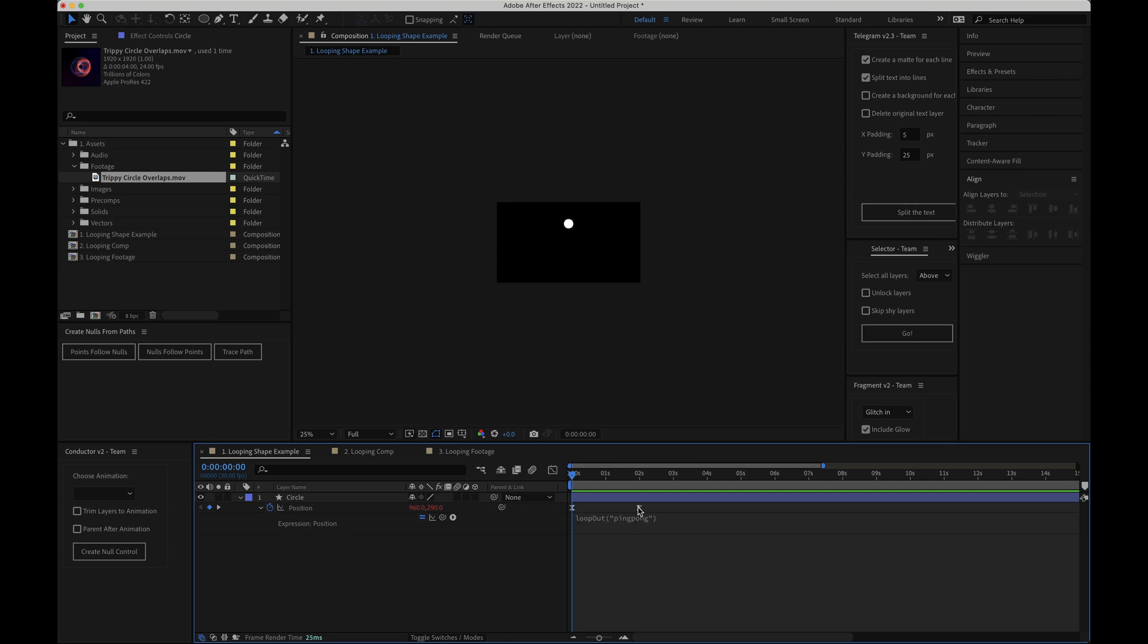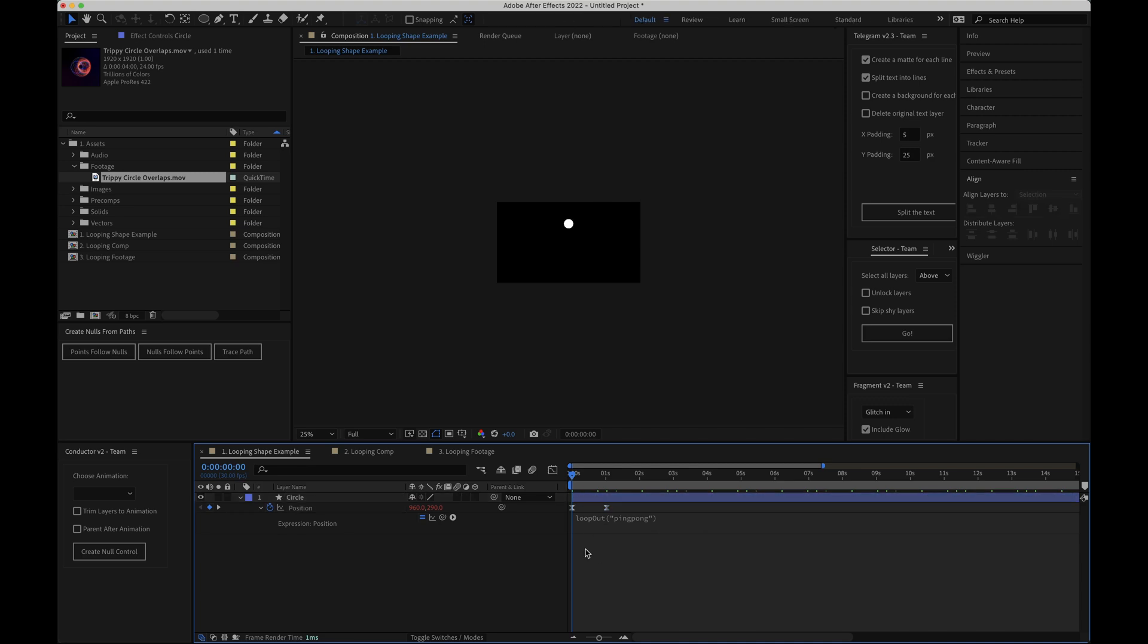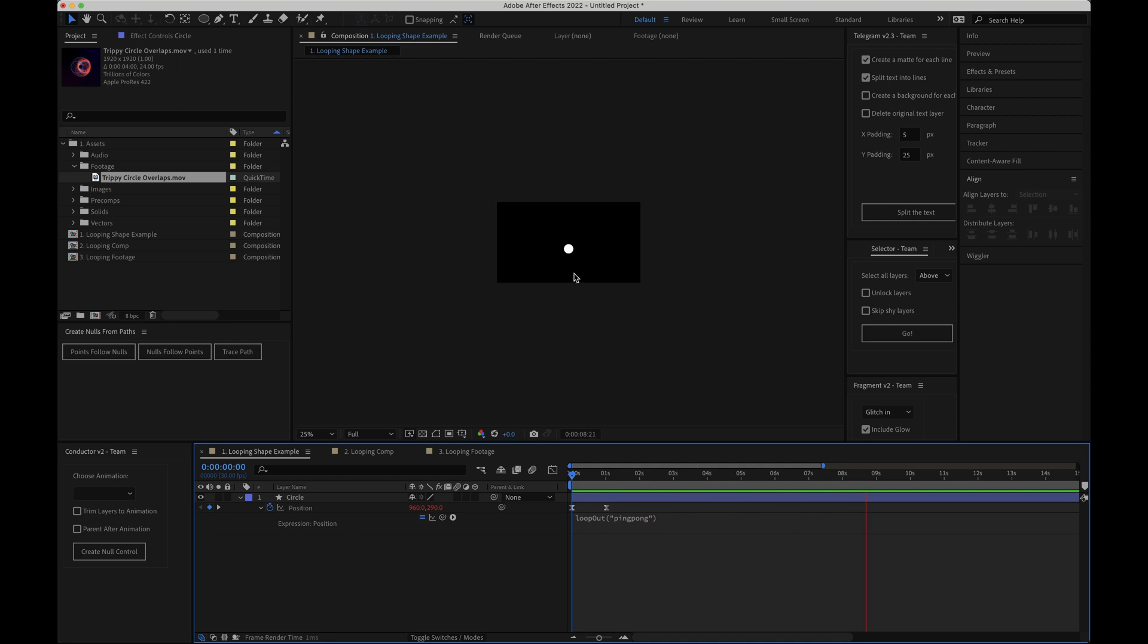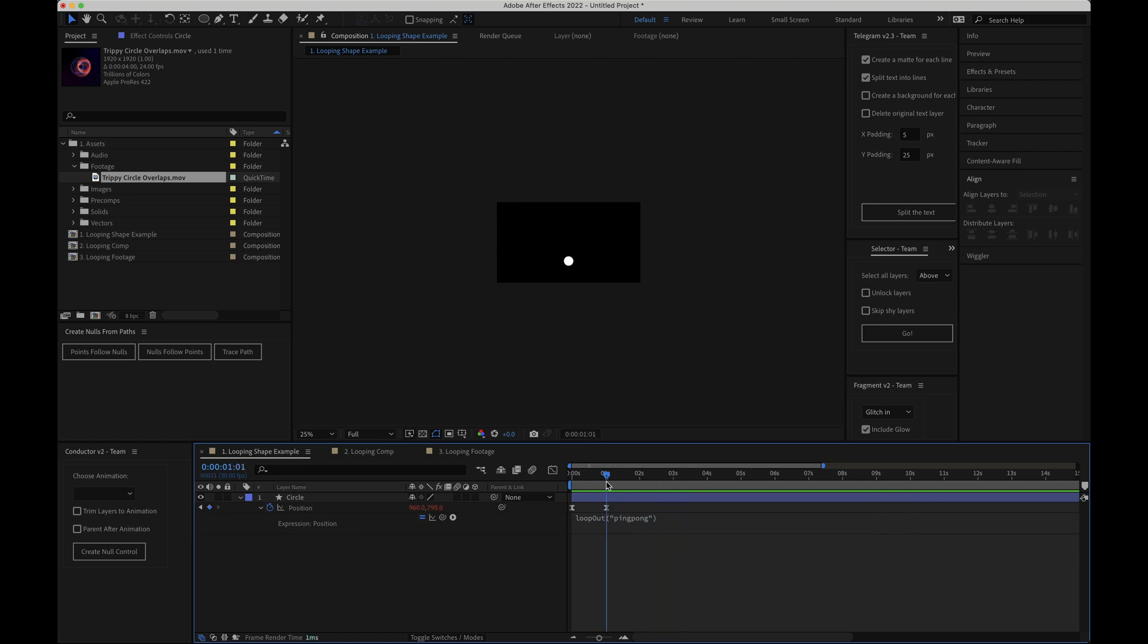I'll just move our last keyframe back to one second to demonstrate and now if I hit play you can see that the animation gets to the last keyframe but instead of cycling back to the first keyframe it now plays backwards the whole thing reverses. It gets to the first keyframe and then it starts playing forward again. So we've created this boomerang effect.